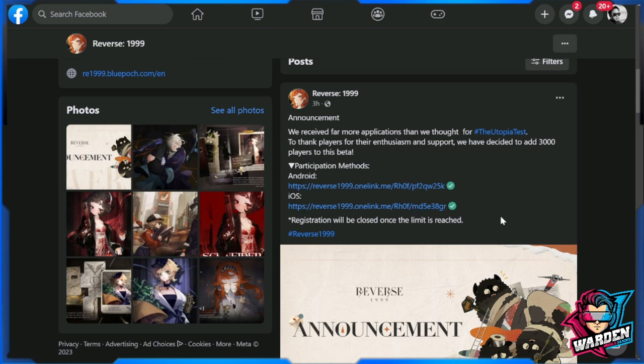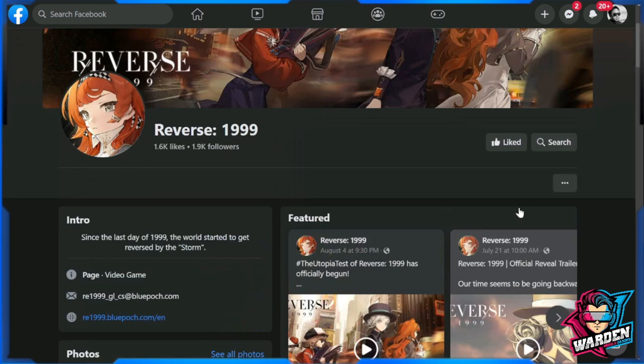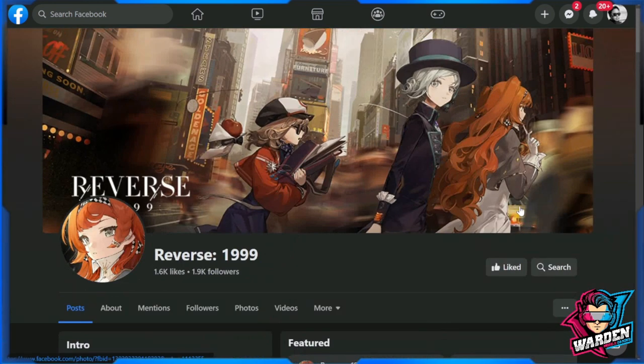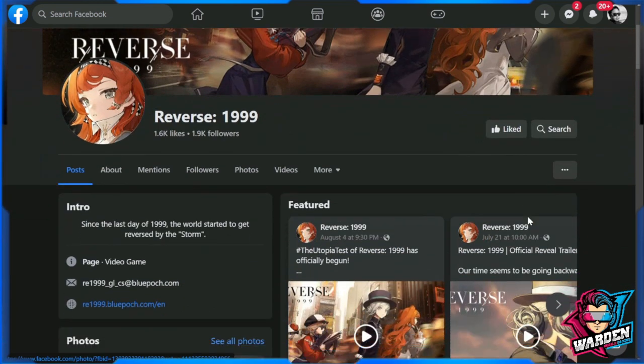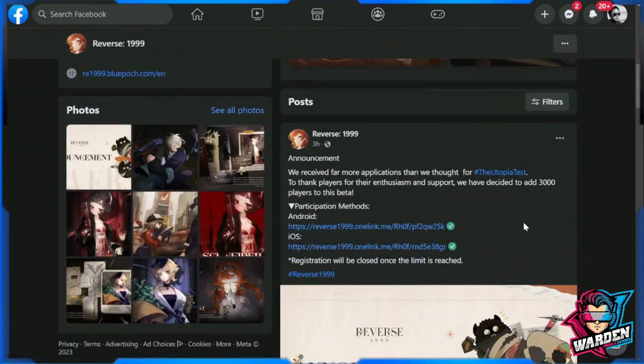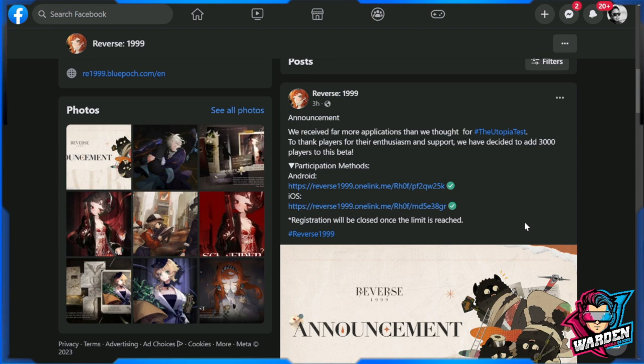So I will put these links here in the description so you don't have to go through where it is. It's actually in the official Facebook page of Reverse 1999, but you can actually check it out in the description below.